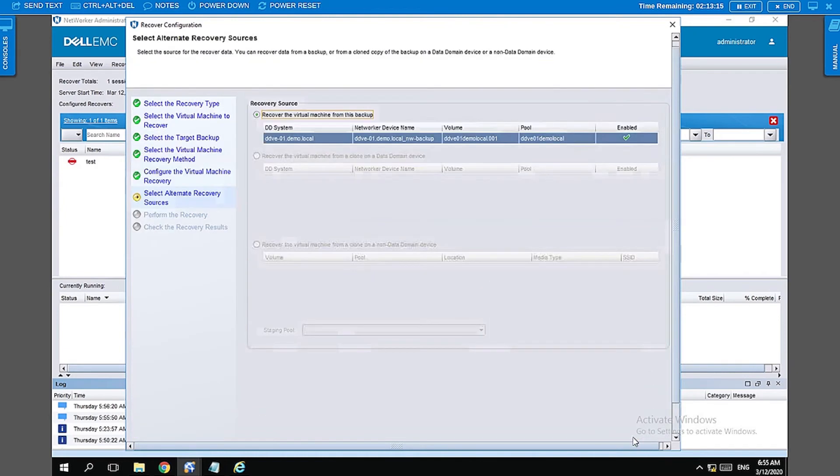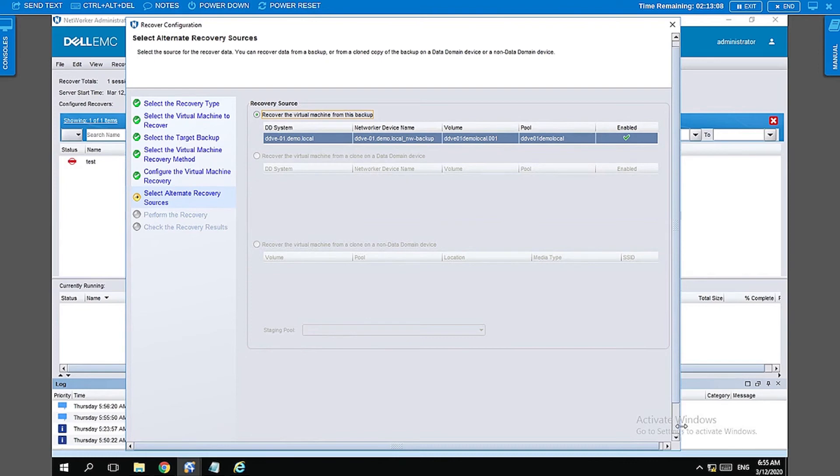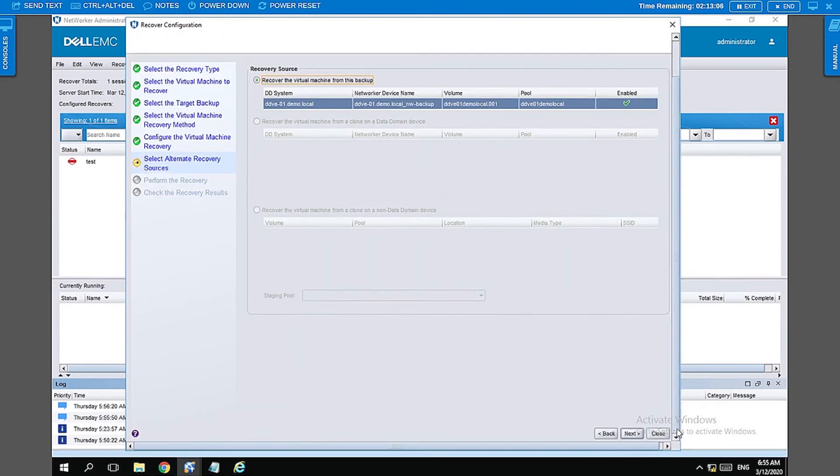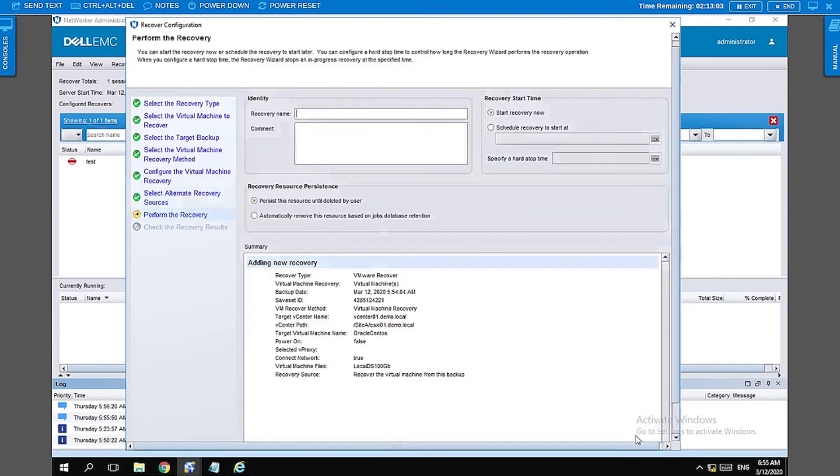If you have multiple copies of the backup, for example clone copies, you have the option of selecting which copy you want to restore the backup from. We have just one copy, which is the production copy.